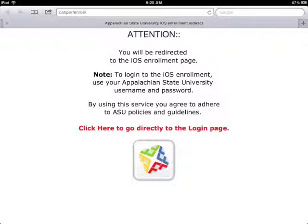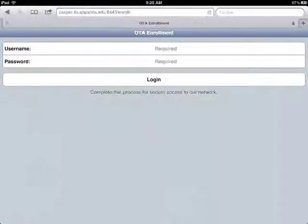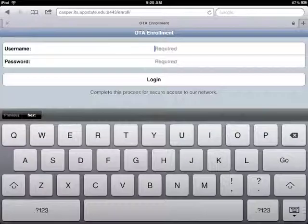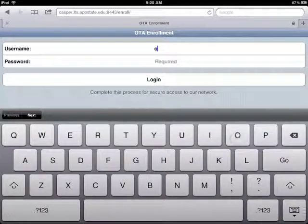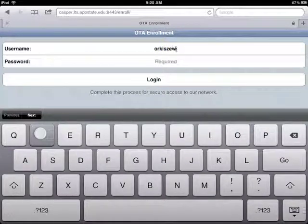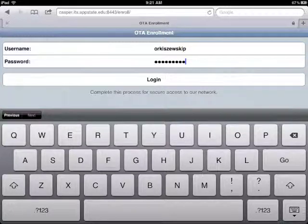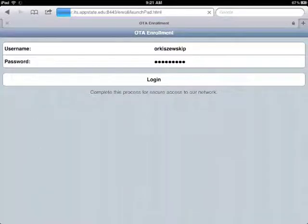Then click on that icon with the red, yellow, blue, and green, and log in with your university username and password. So in my case, Orkoshevsky P, and my password, and then click on Login.